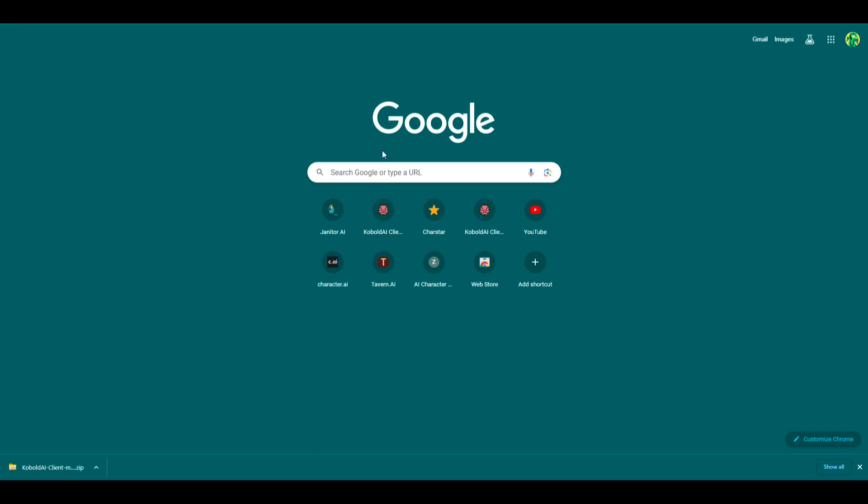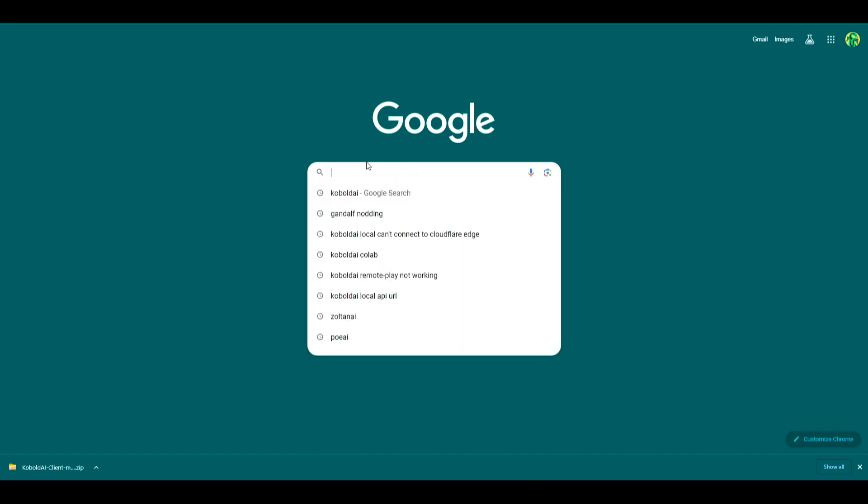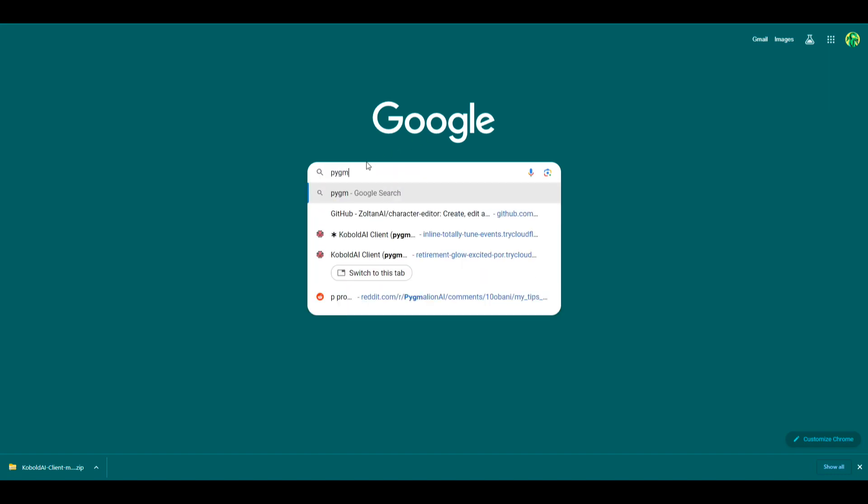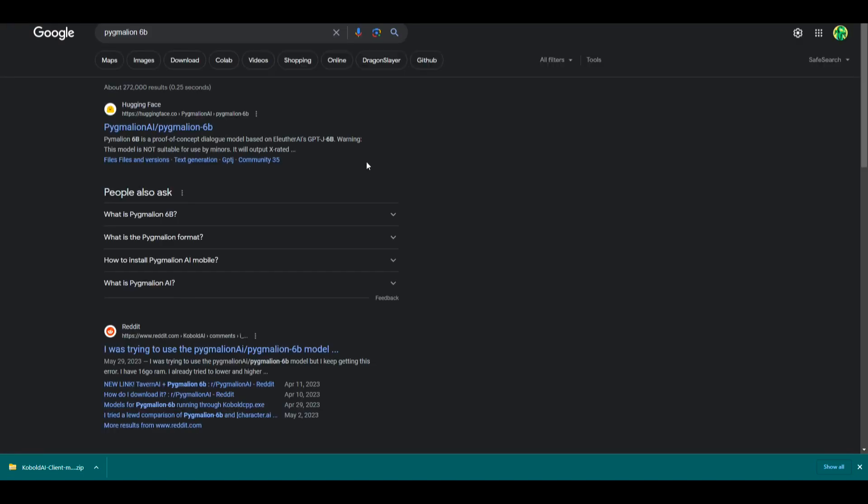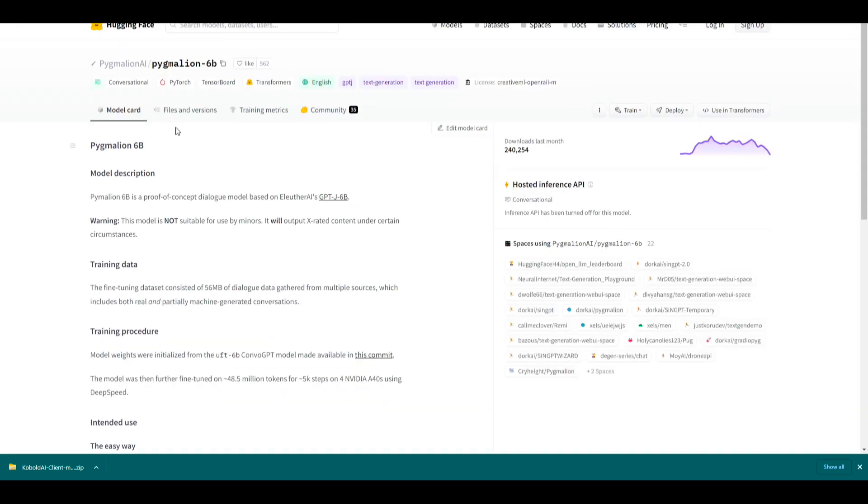In the meantime, we're going to go ahead and download the Pygmalion model. This will be the language processing brain for the AI essentially. So google Pygmalion 6b. I recommend starting out with this one. There are smaller and bigger models, but 6b is kind of the average. So you're going to go and click files and versions.